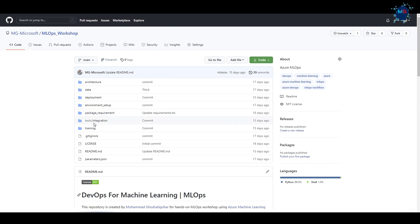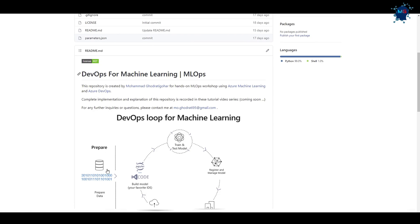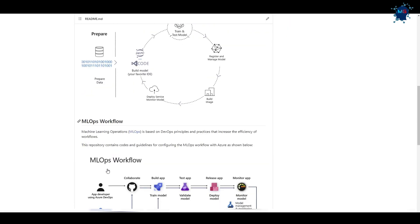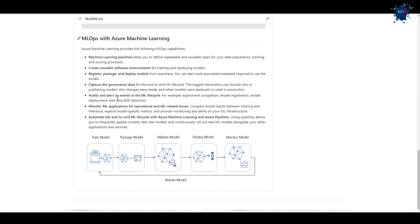We also have the package requirements, some unit tests to make sure we test the code, test the data, and train the model. There's training code and a high-level introduction about MLOps that we'll come back to discuss further when we're actually doing the MLOps pipeline hands-on.